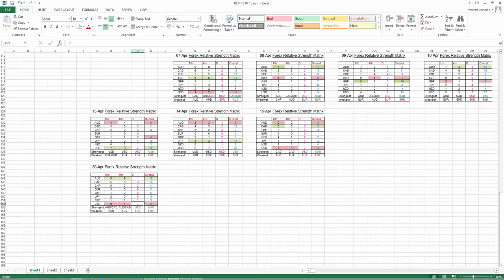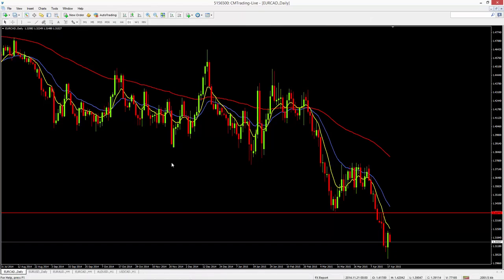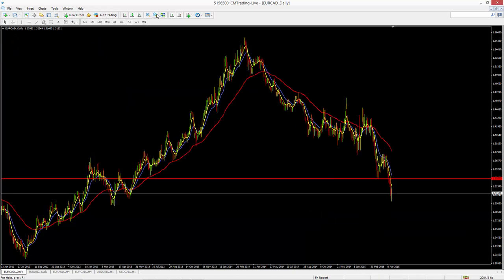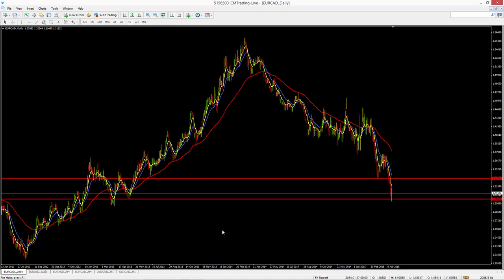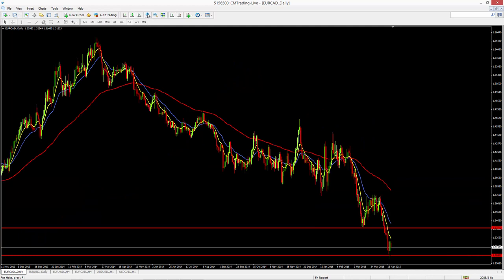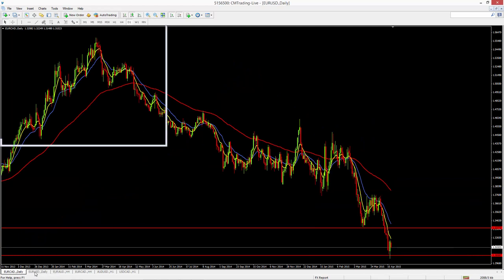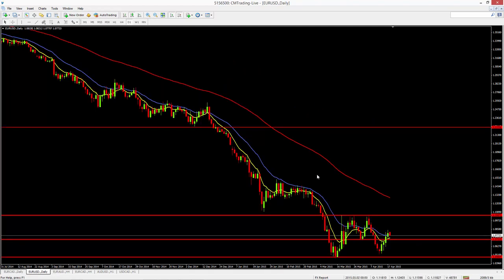Going down to the charts — the euro/CAD, which we spoke about last week, has broken that support level and the trend has continued down. There's not much else to say about it. When you zoom out a little bit you can see there's another support level there. It's sort of bounced on that — not a very strong support level — but we'll have to see whether that breaks and the trend continues lower.